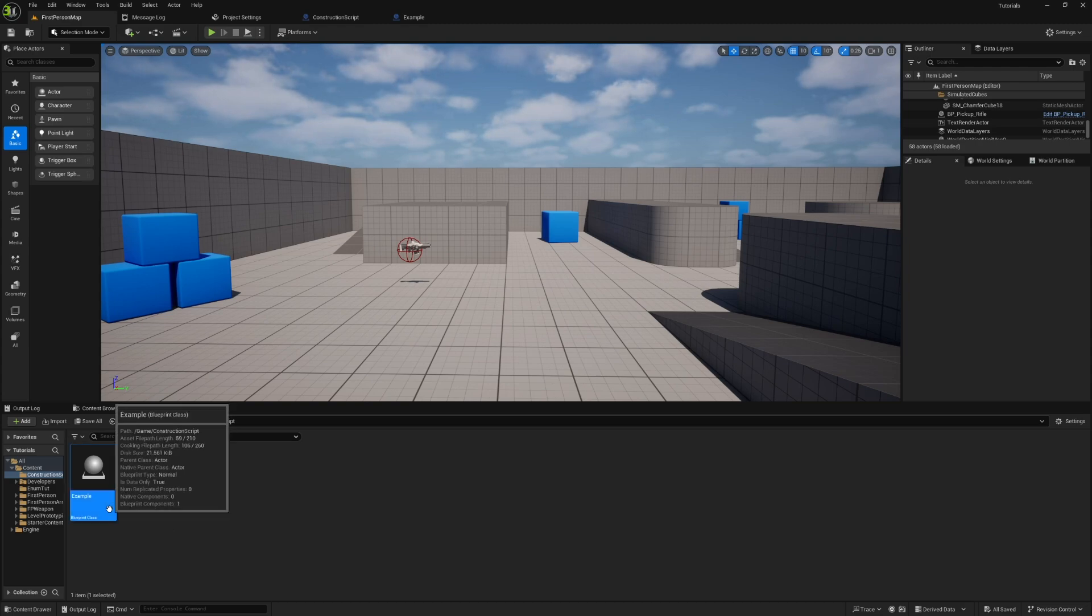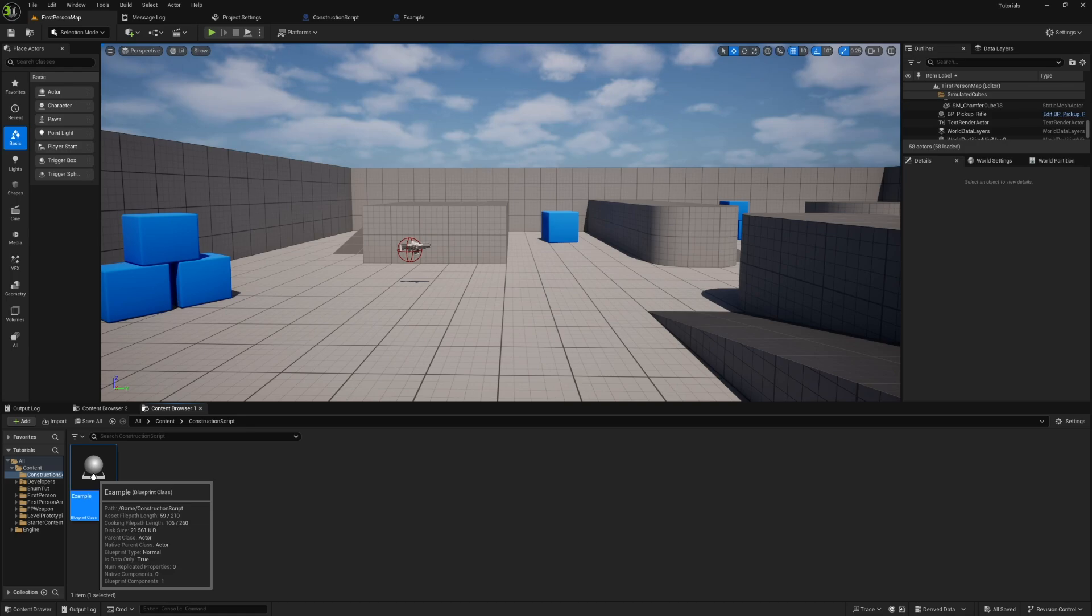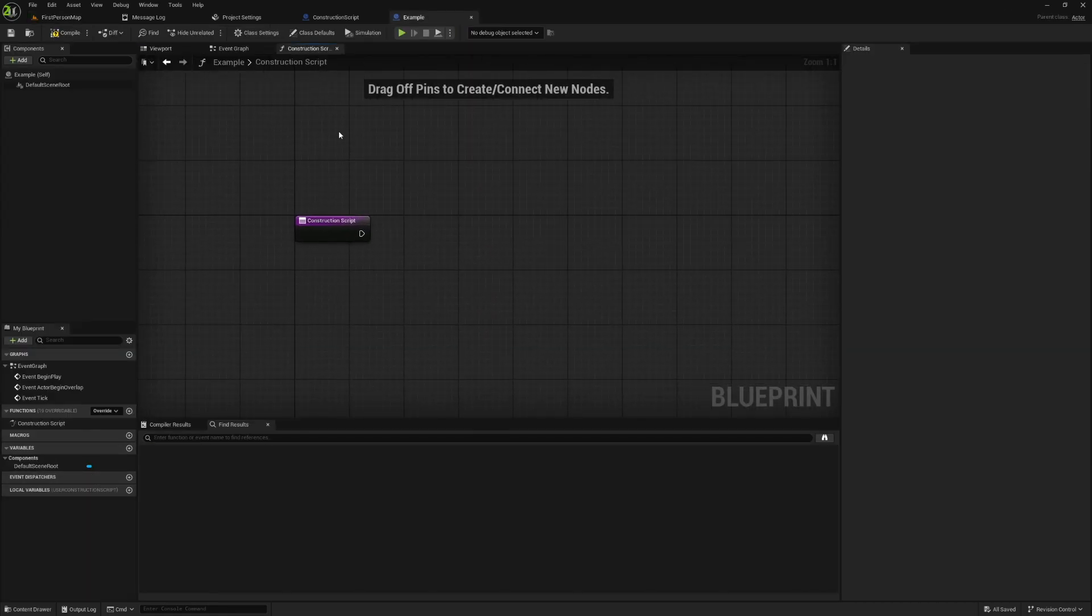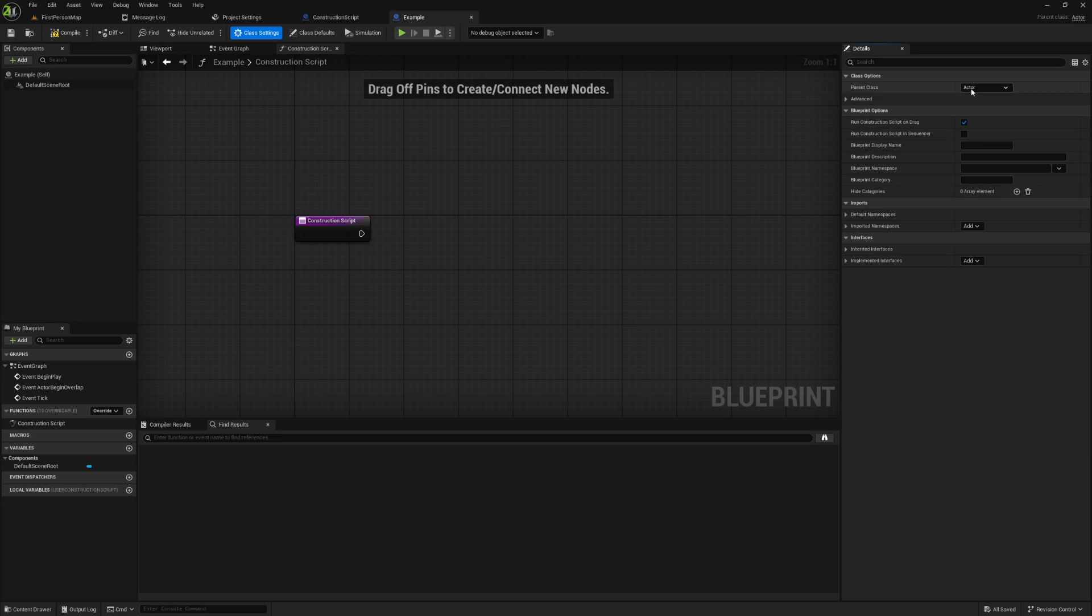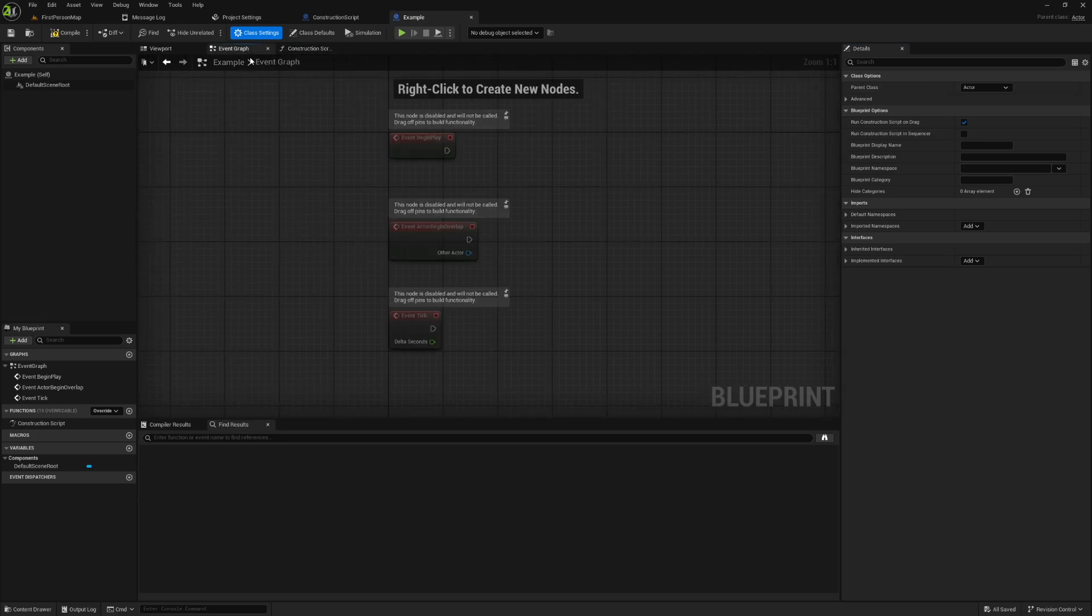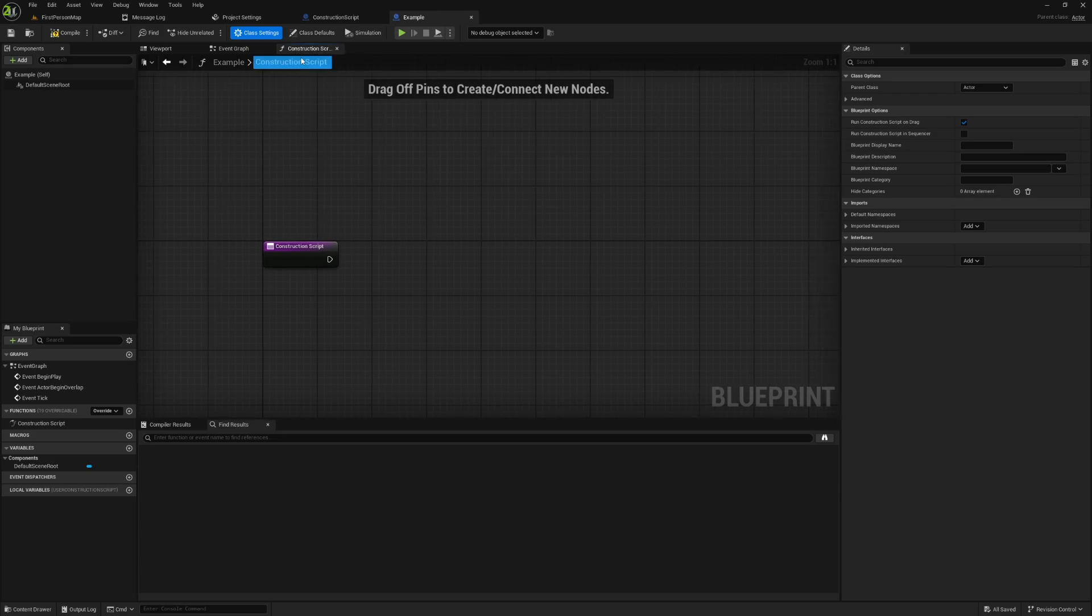The first thing to know is any class you create that inherits from actor will have a construction script. So if I open up this example actor that I created, you can see it inherits from actor. You'll notice at the top, next to our event graph tab, we have an entirely separate graph called construction script.